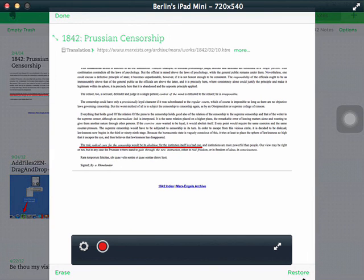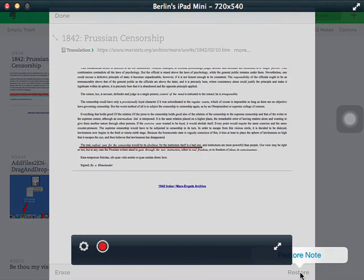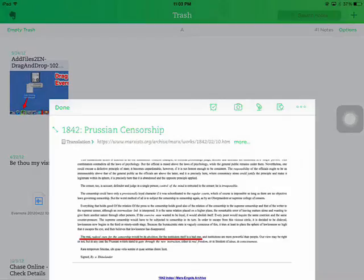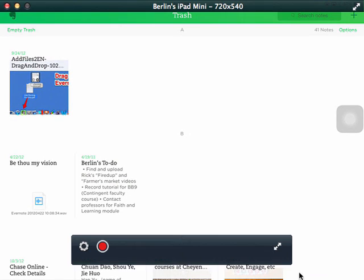So I'm going to restore it today. Restore the note. That's it.